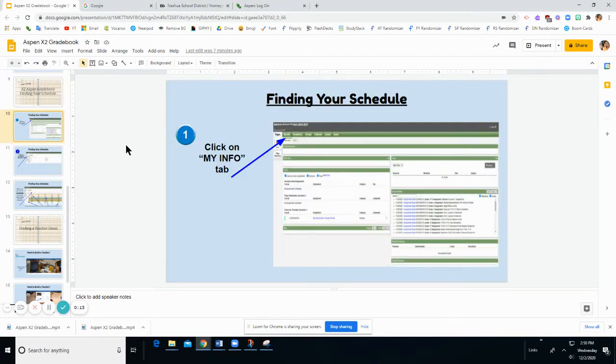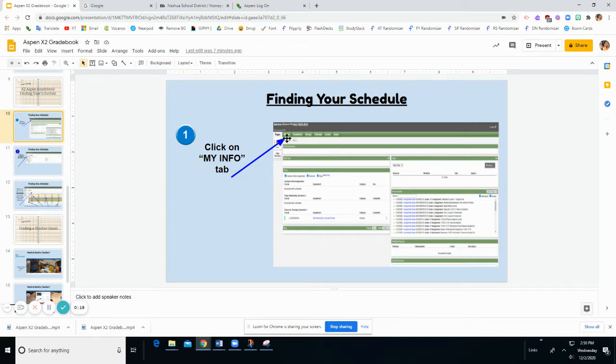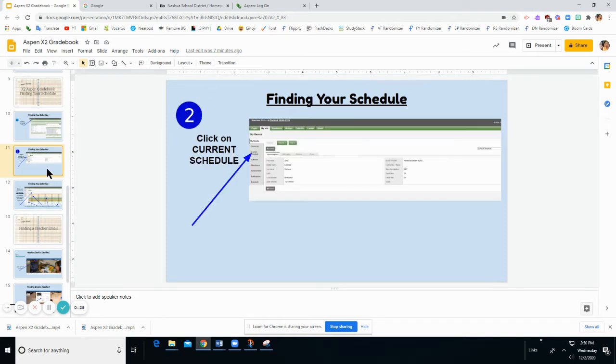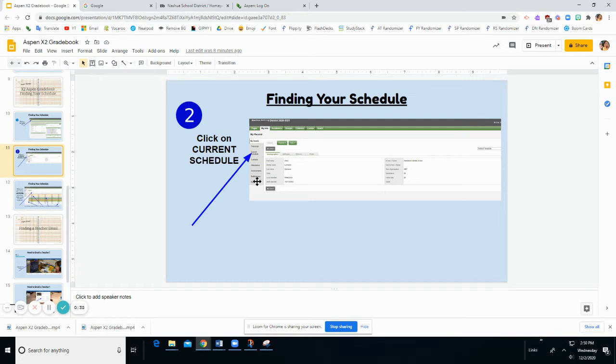When you sign into X2 Gradebook you'll be on the front page of X2. To find your schedule you're going to need to click the My Info tab. Once you open the My Info tab you are going to go to the left hand of the screen and choose Current Schedule.